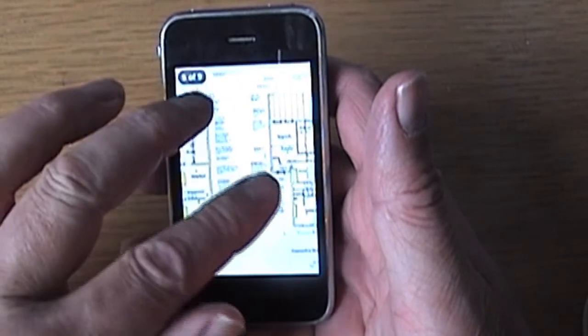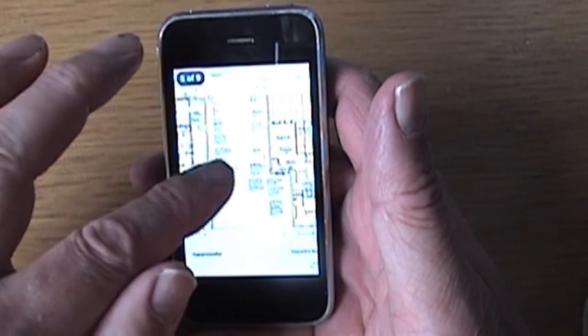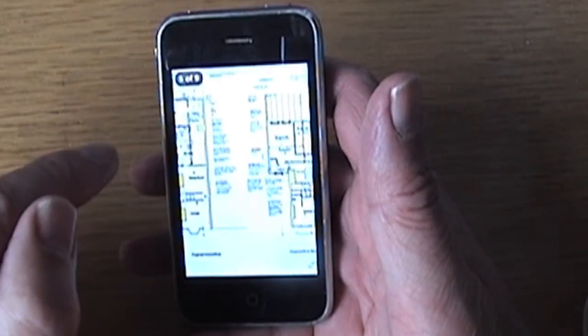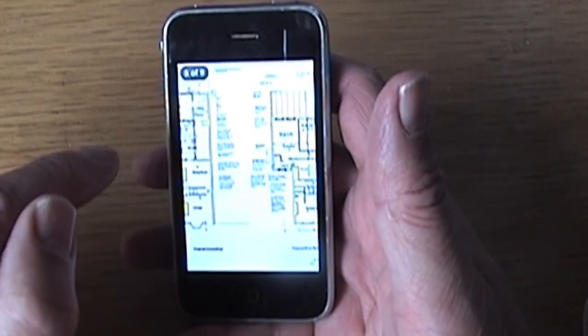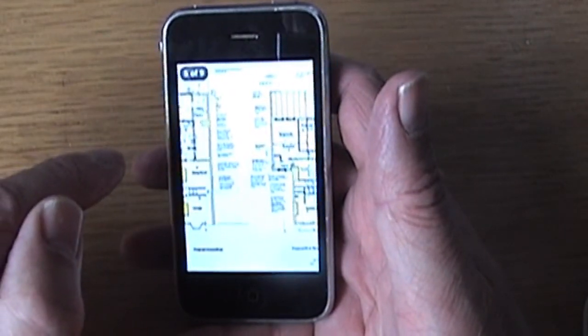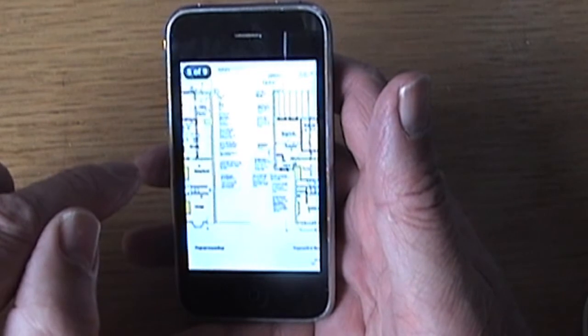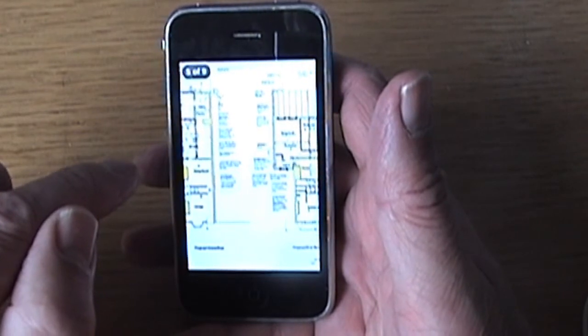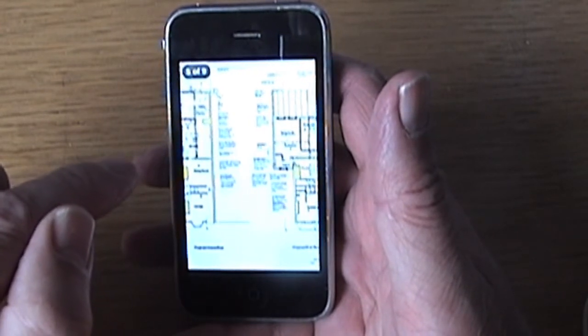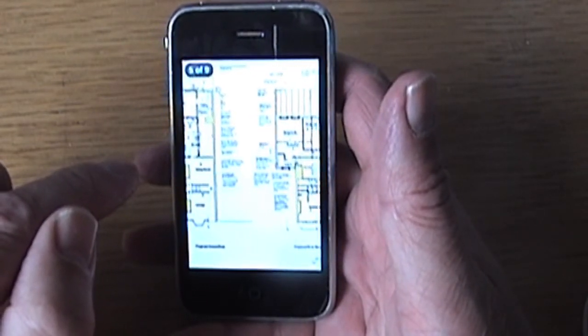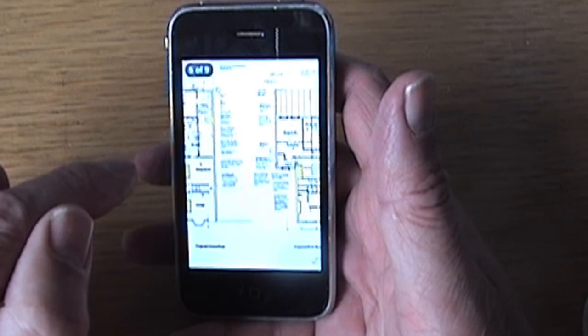And I can zoom in reasonably well. It takes time for it to bring the resolution back in, but it does do it.